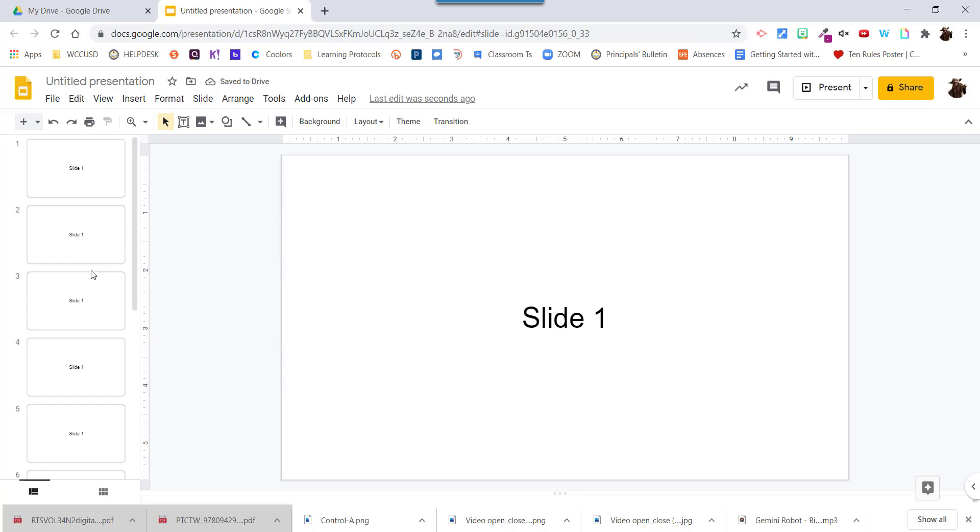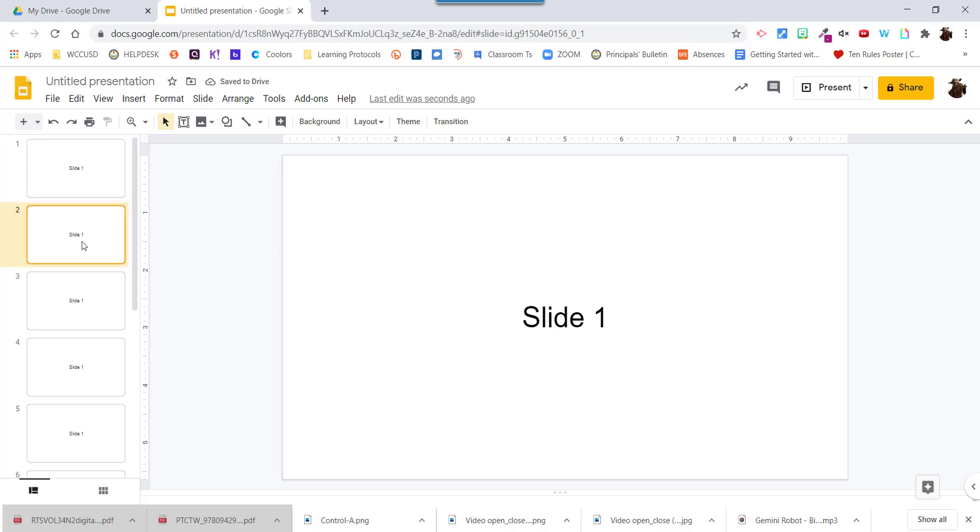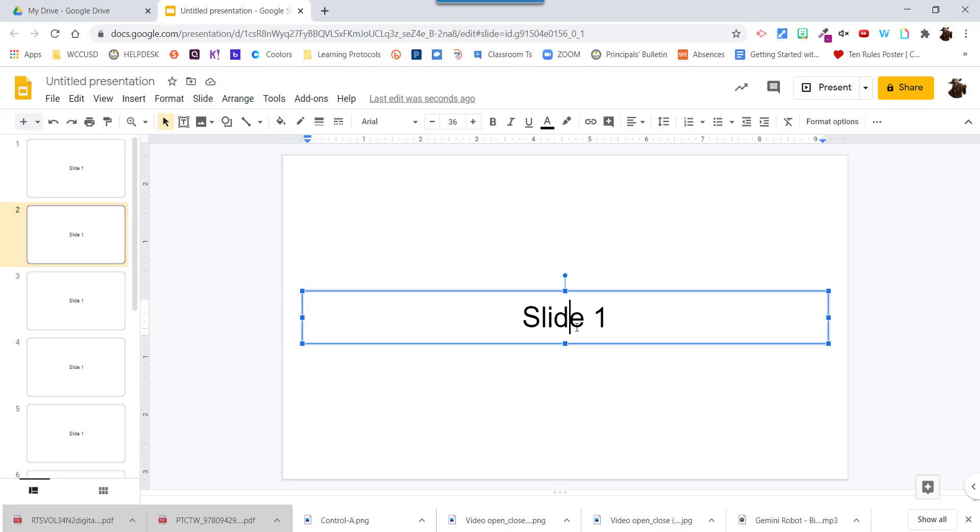Now I have 10 slides. I'm going to change the names on them now, just leave them very simple. So here I am on slide two. I can tell because this one is selected. I'm going to change the names.